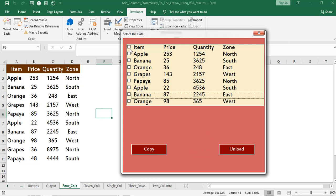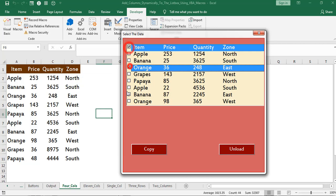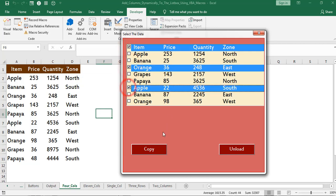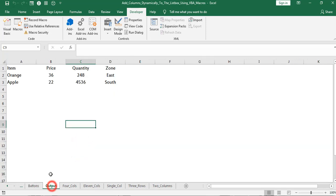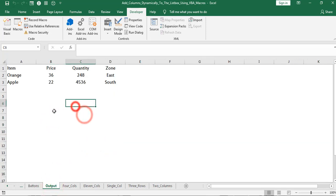Now I am selecting the data to copy into worksheet. Click on copy. Let us cross check the output tab. Here we can find the output. Data imported from the user form to excel worksheet.